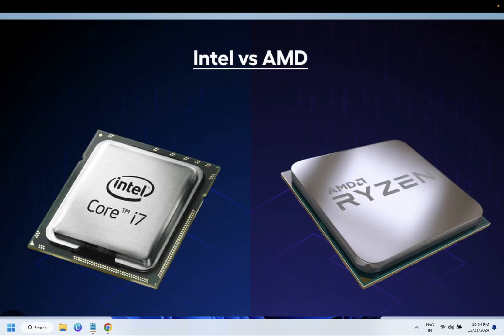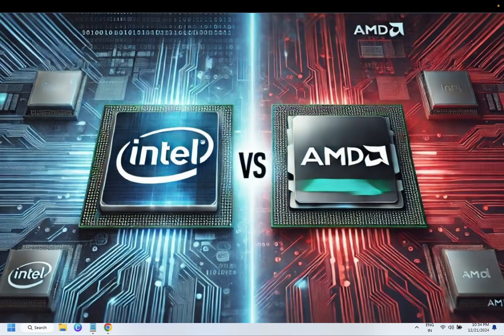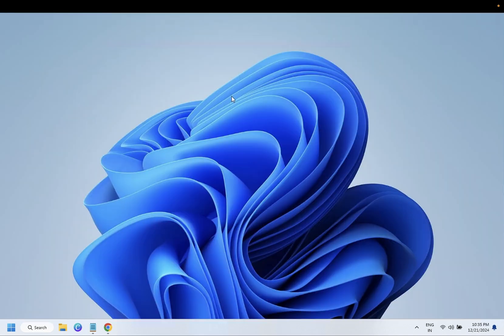In this video we will talk about AMD processor versus Intel processor, which is better. Now the question is which processor you should go for in 2025, so let's compare both of the processors.